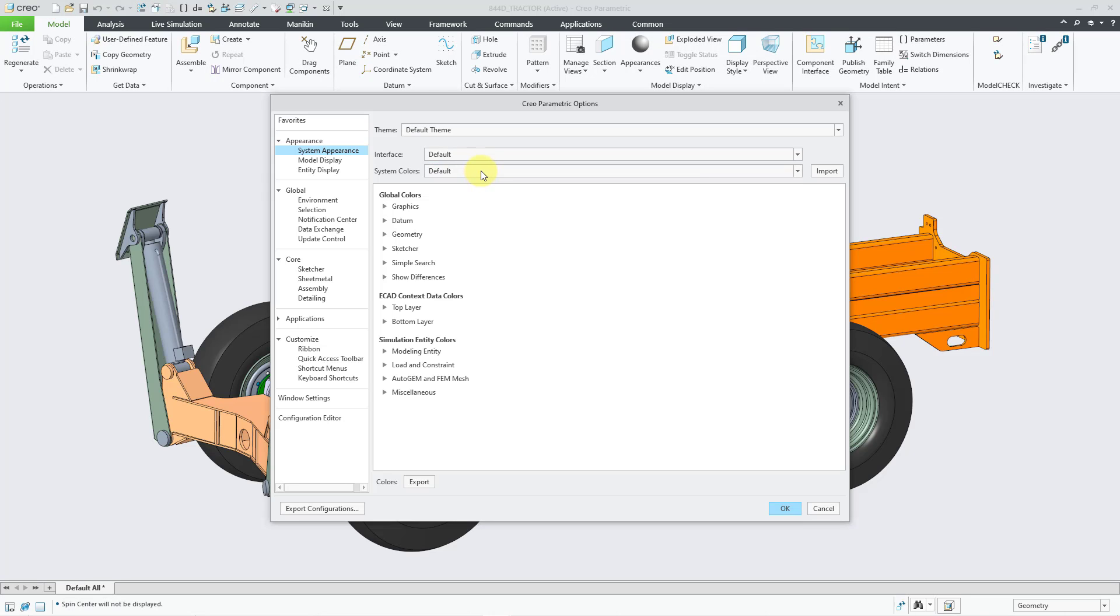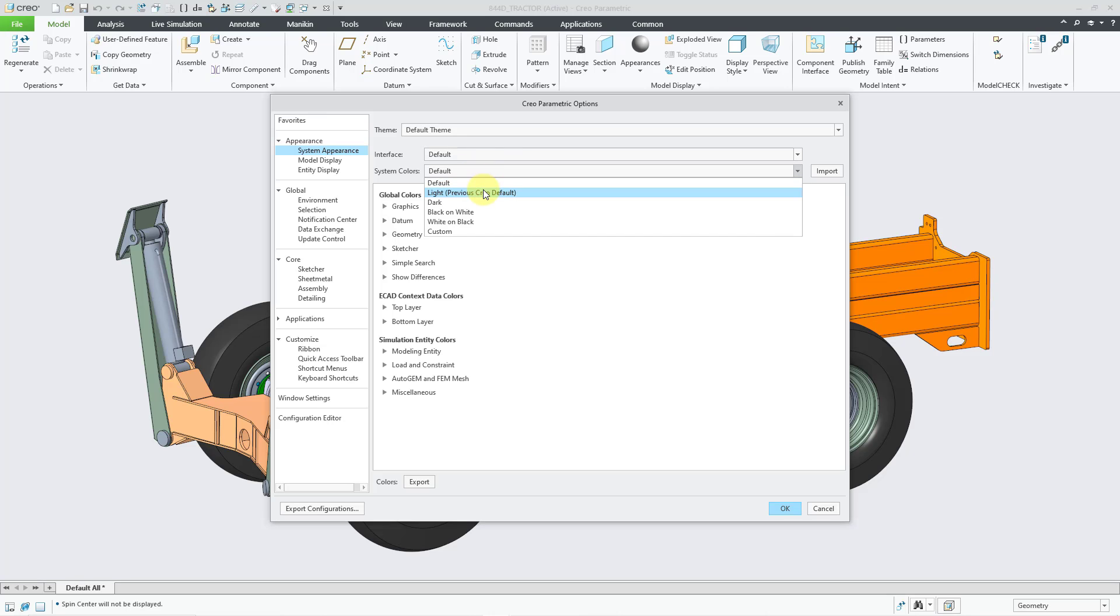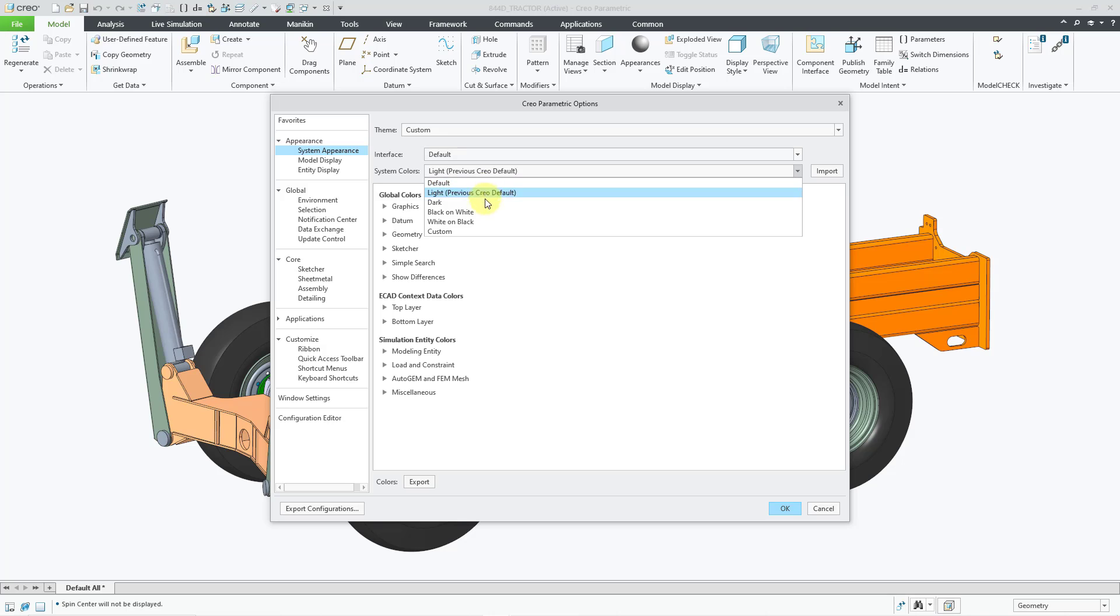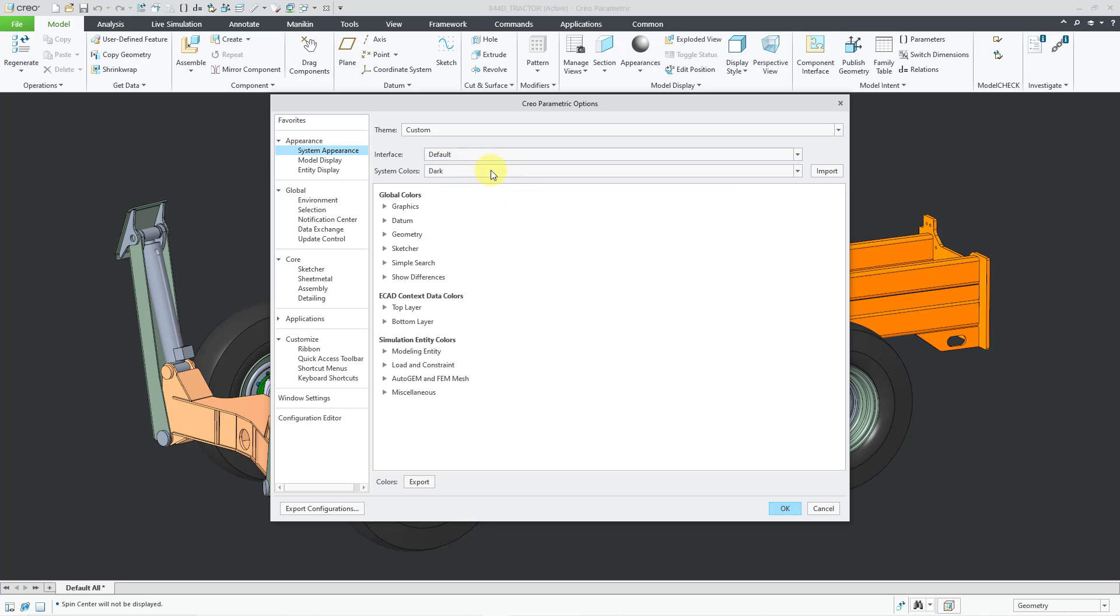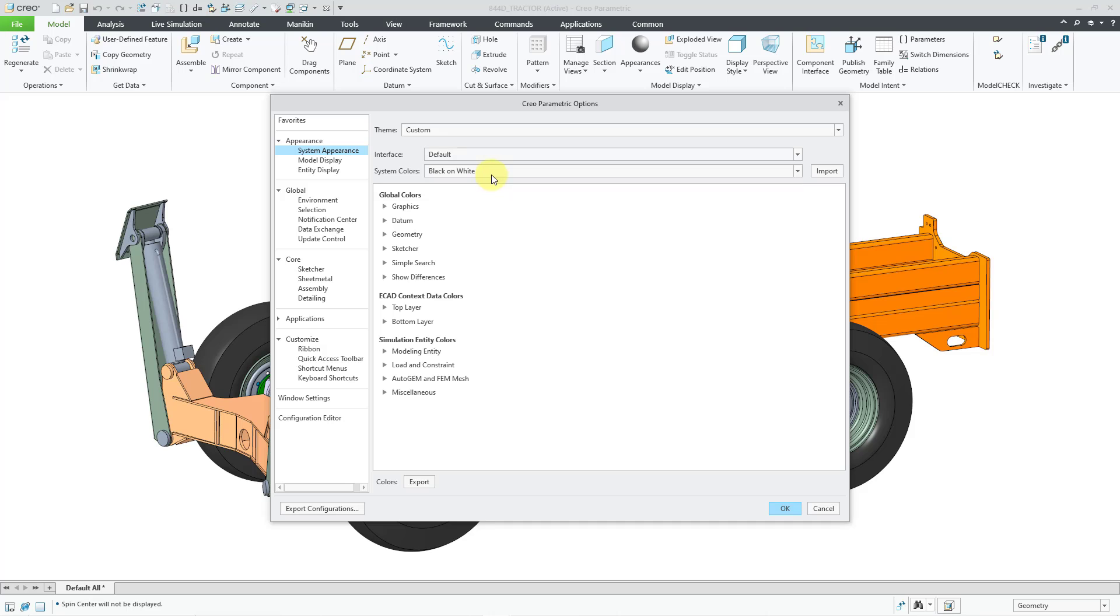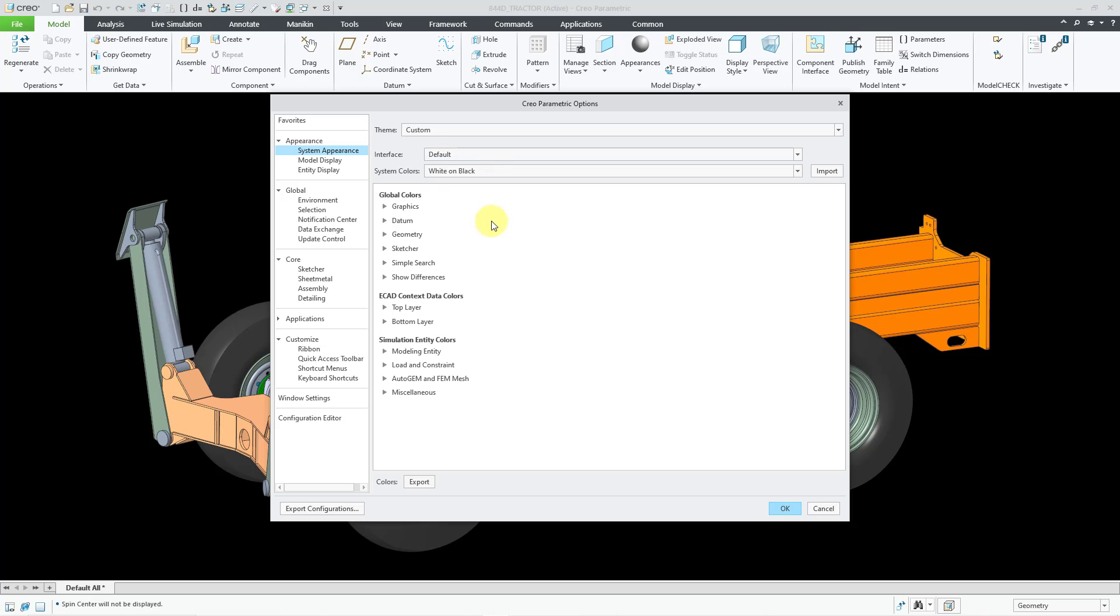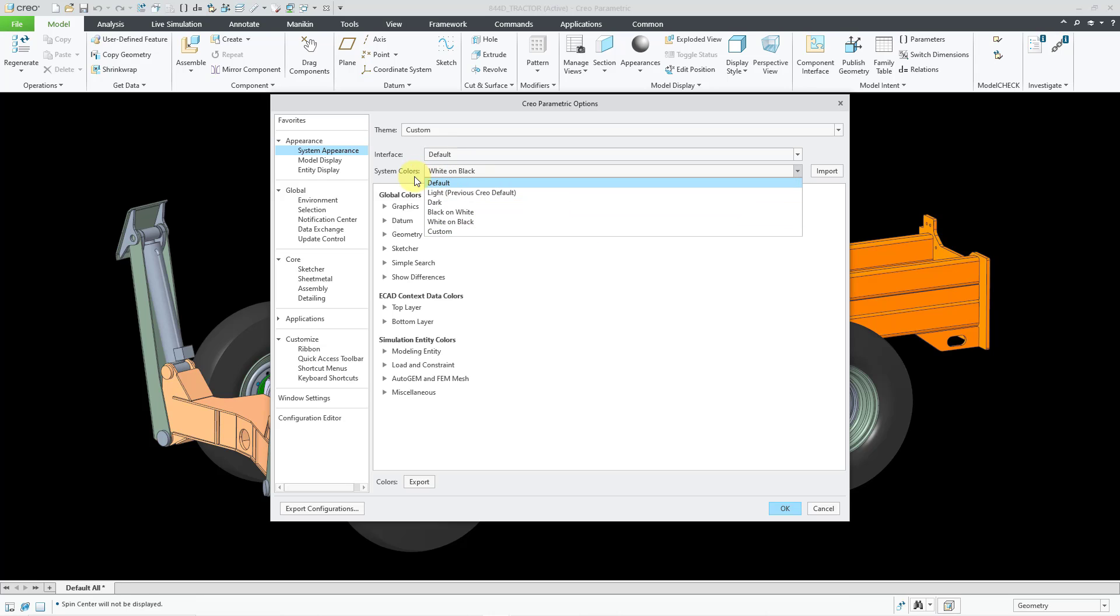And then we have underneath System Colors, there's the default. Here we have light, which is the previous Creo Parametric default. And then dark. And then we have black on white and white on black. And there's also a choice for custom. I'll go into this more in a moment. So those are the default options that you have available to you. But let's say that you're not happy with any of those.